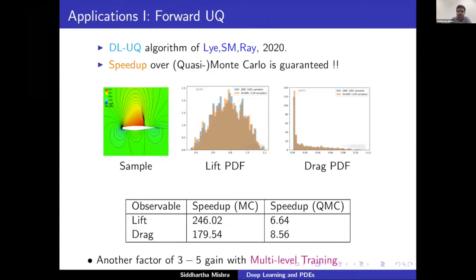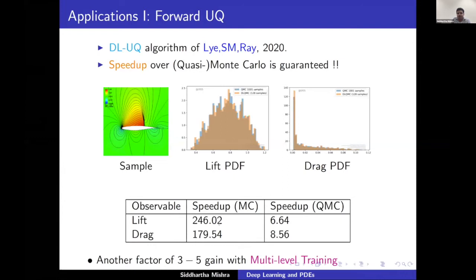One application is uncertainty quantification: computing probability distributions (histograms) of lift and drag as parameters vary. Using 128 training samples to train the neural network, we obtain very good fits to the true distributions—a factor of ~250 speedup over standard Monte Carlo and a factor of 7–9 over quasi-Monte Carlo (itself state-of-the-art). Adding multi-level training gives another factor of 5, for an overall speedup of ~50, making these problems feasible even in 3D.